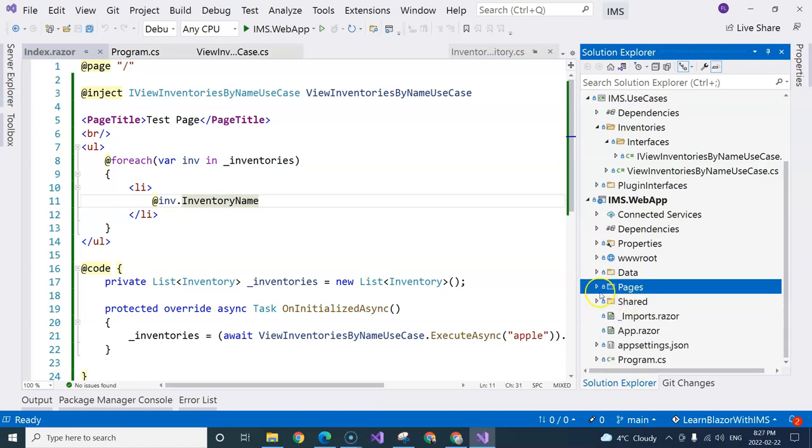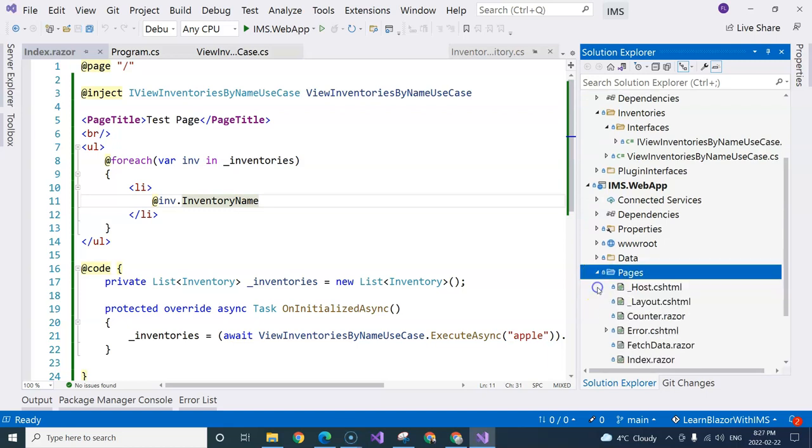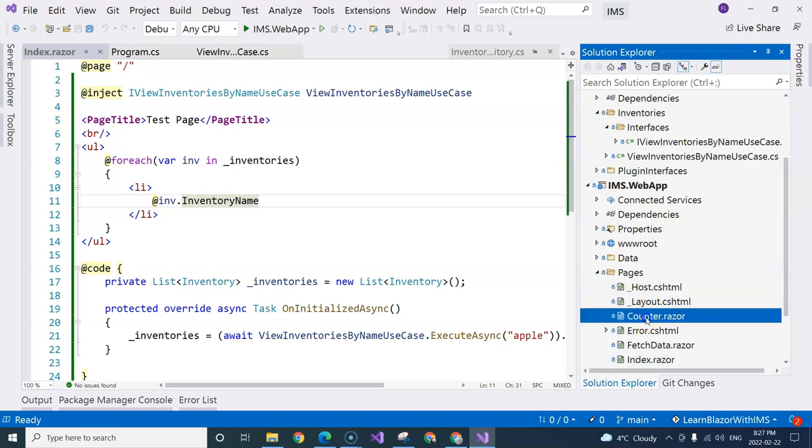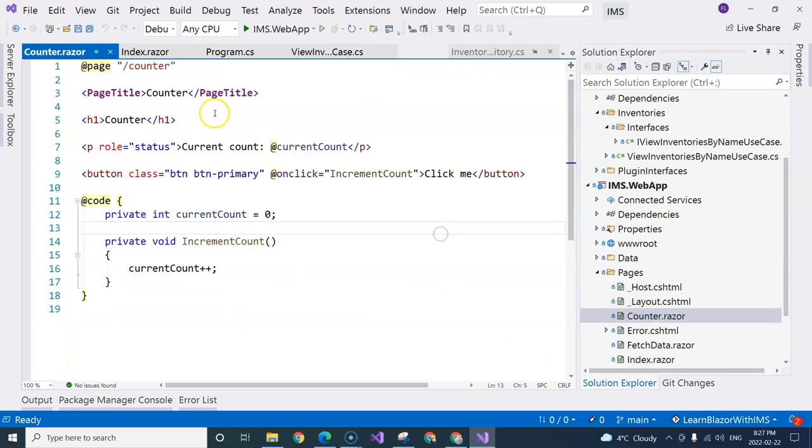The pages folder here, all of them are components. Later, when I show you how to create reusable components, you will see that they are exactly the same.